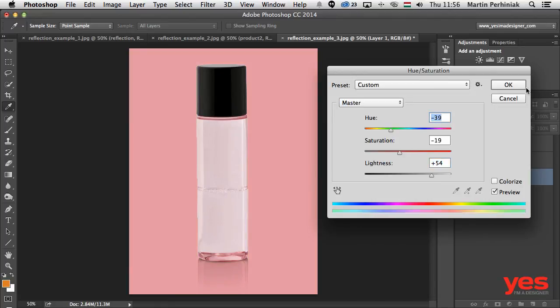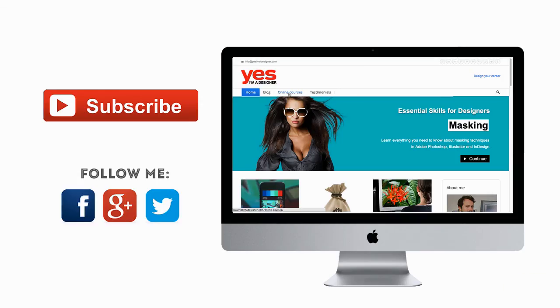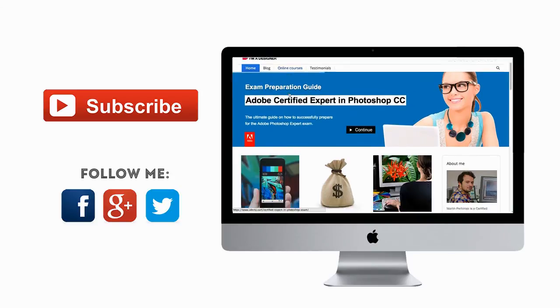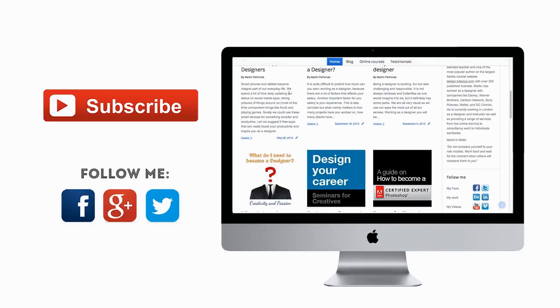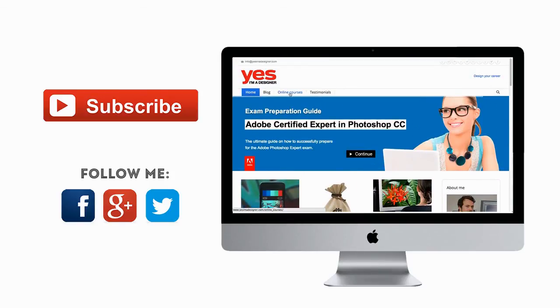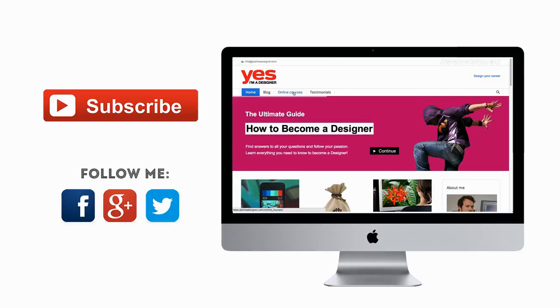That's all I wanted to show you in this tutorial. I hope you found it useful and can use it in your own design projects. Thanks a lot for your attention, and see you next time. Don't forget to subscribe to my channel and follow me on Facebook, Twitter, or Google+. Also, if you want to learn more about design, check out my in-depth online courses at YesIamADesigner.com.